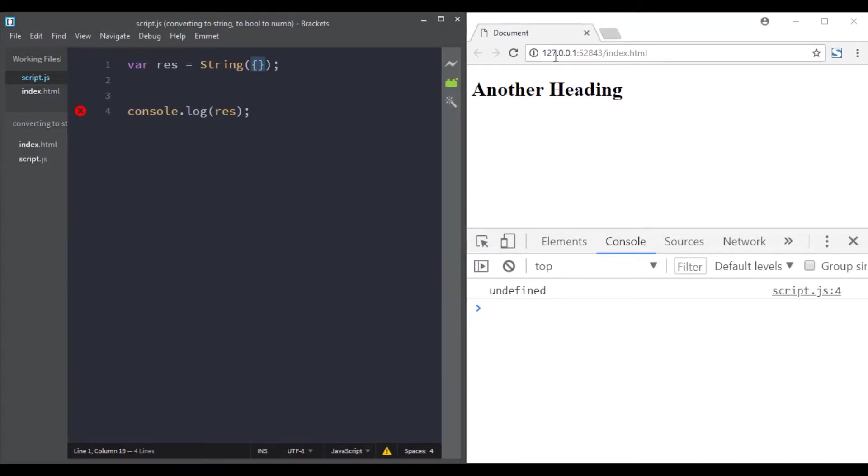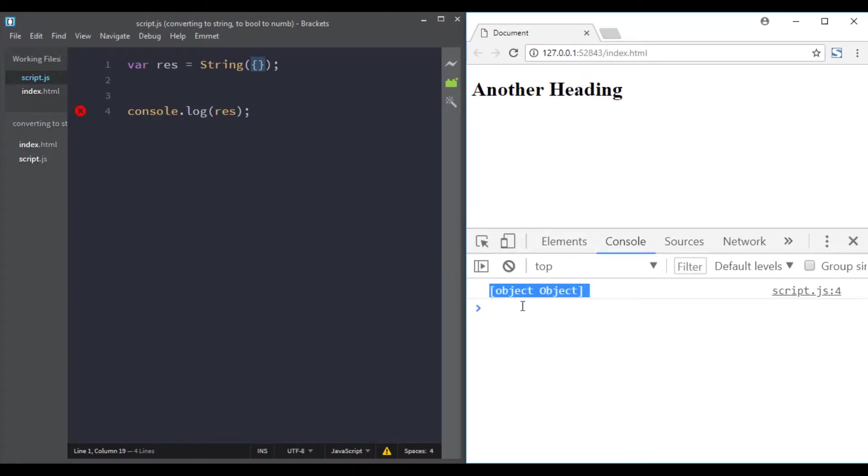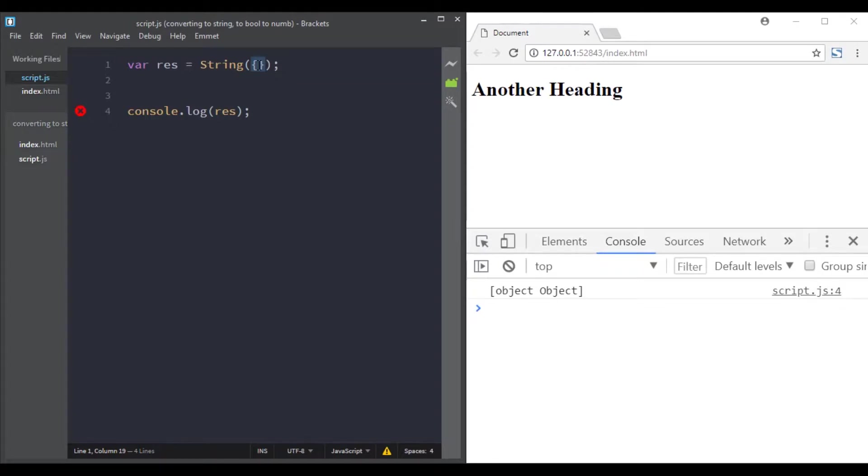If it does not find the toString method, it will return 'object Object'. So if you don't have the method toString, we have 'object Object'.